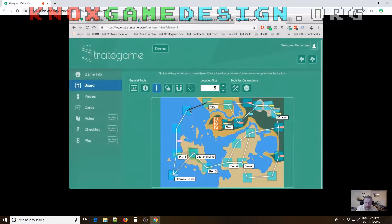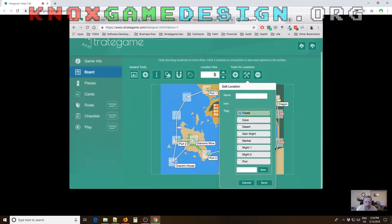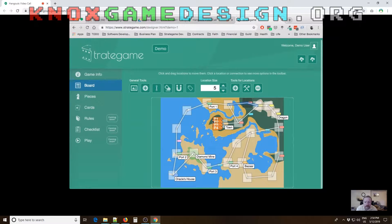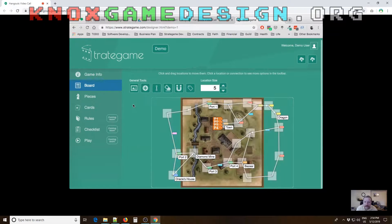There are also tags you can assign to spaces, which will tie into rules — for example, allowing a re-roll if a piece is on a space with a certain tag. You can move locations around the board. Right now you can't upload pictures, but Drew plans to make it so you can upload a picture of your own board and place spaces wherever you want.